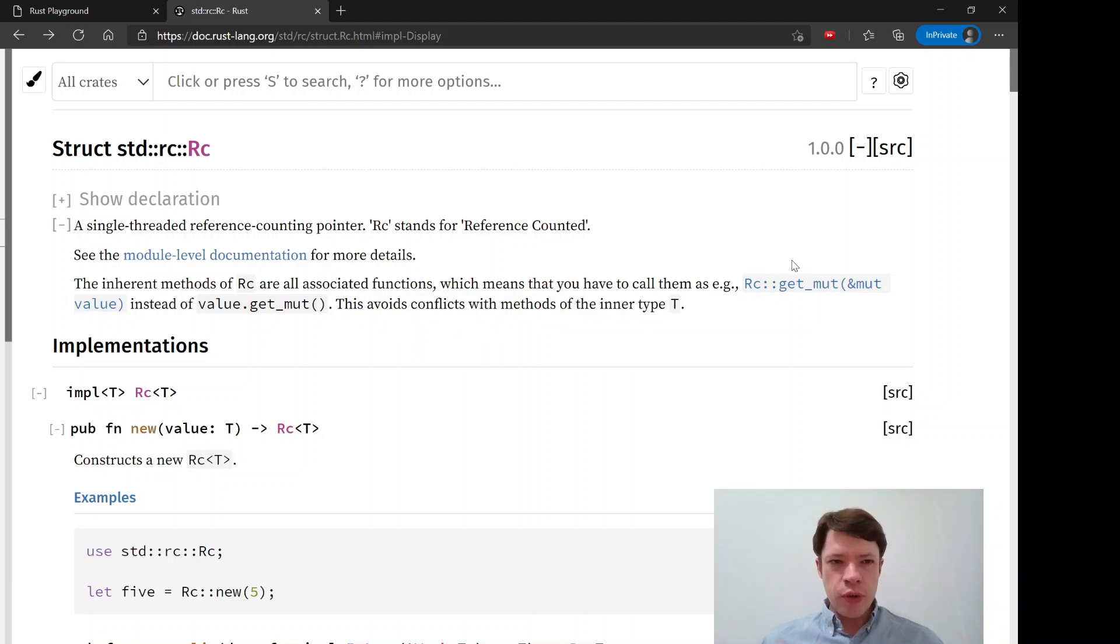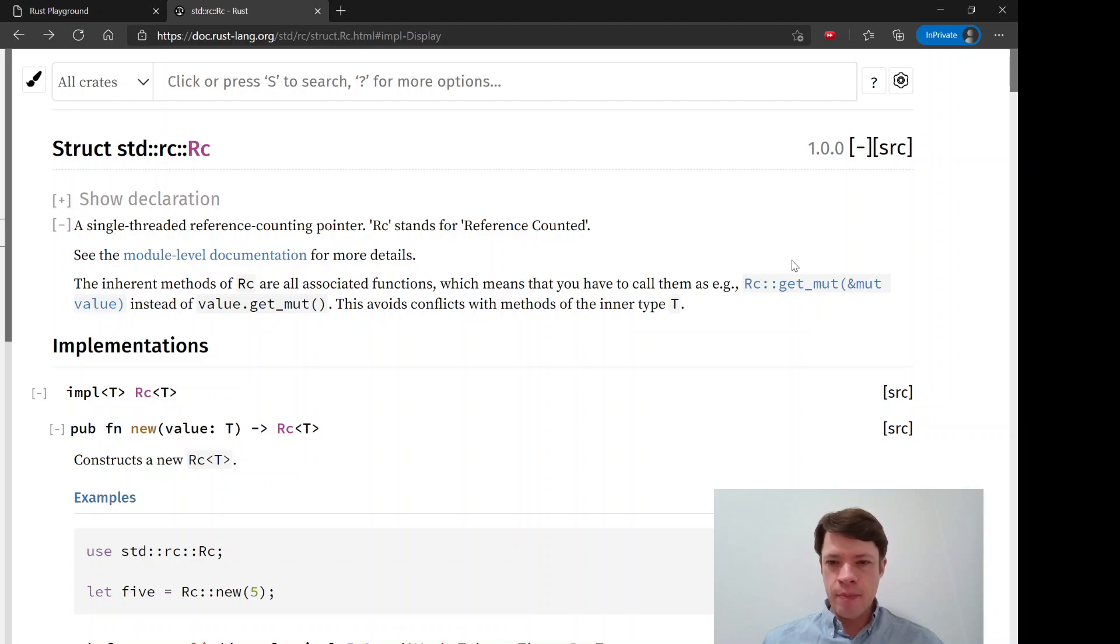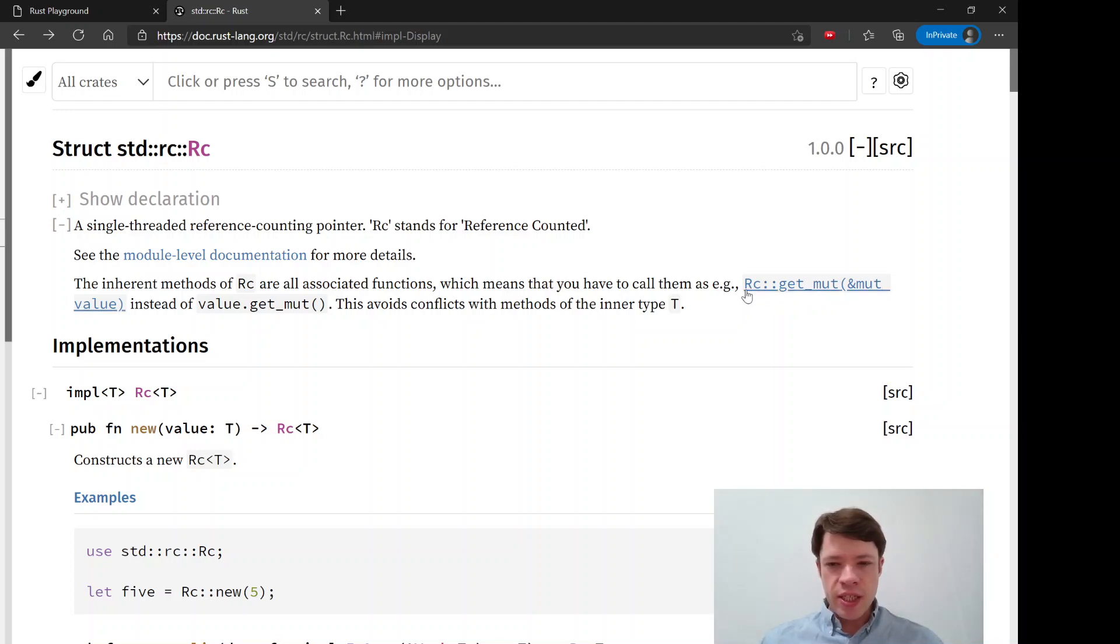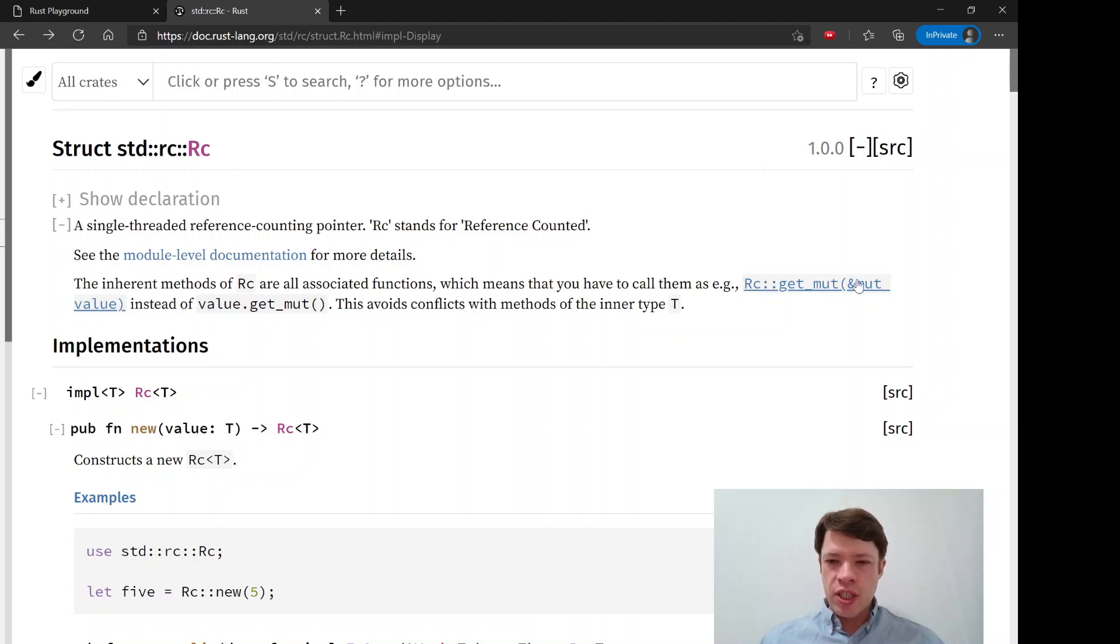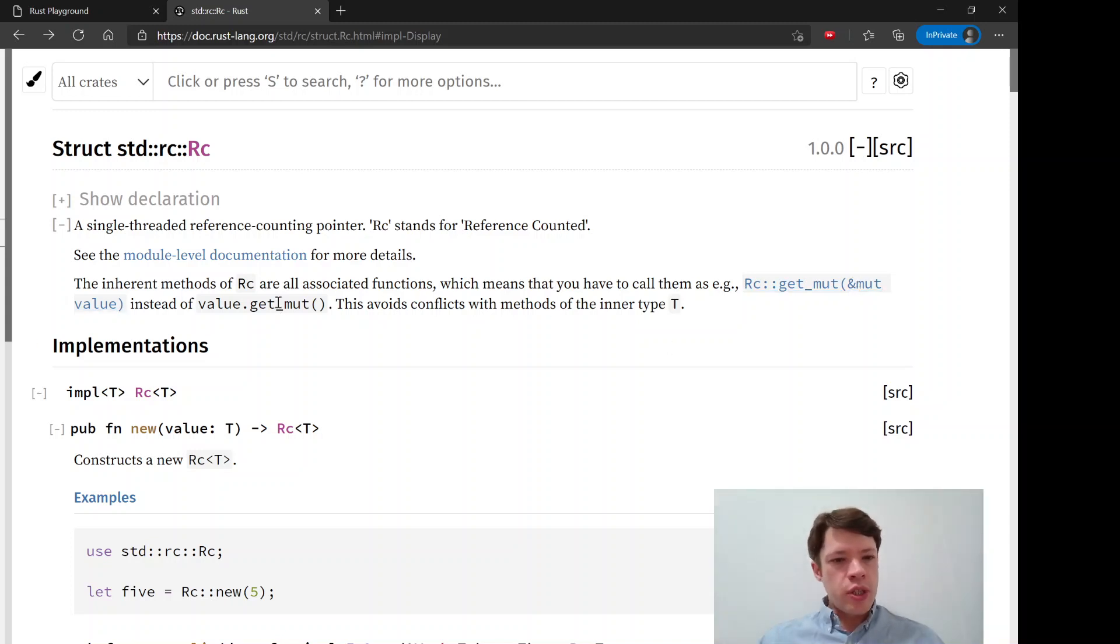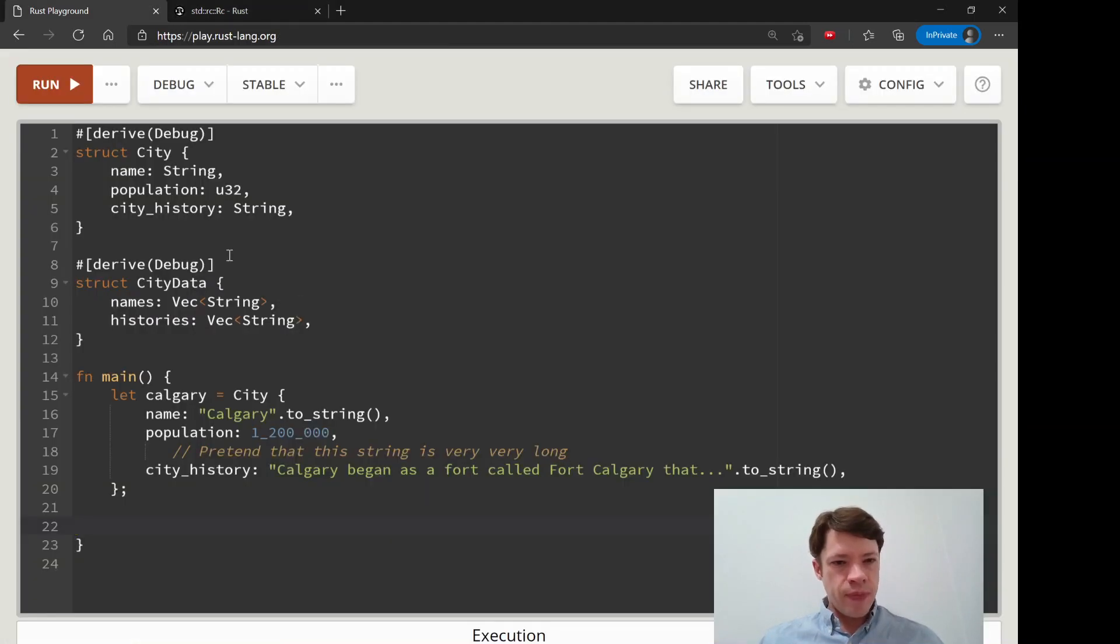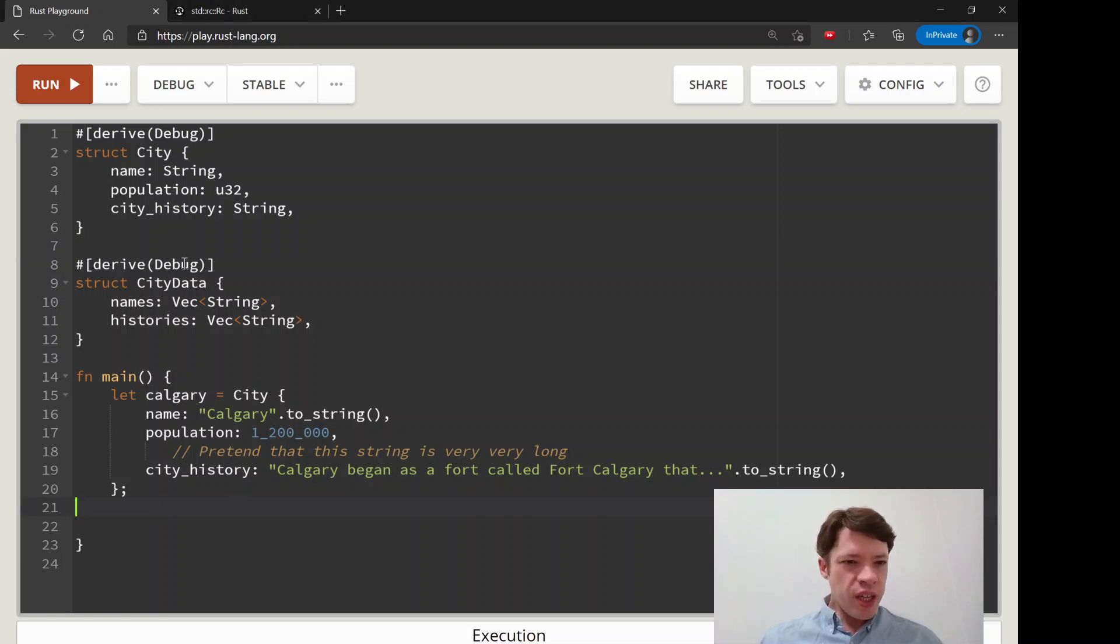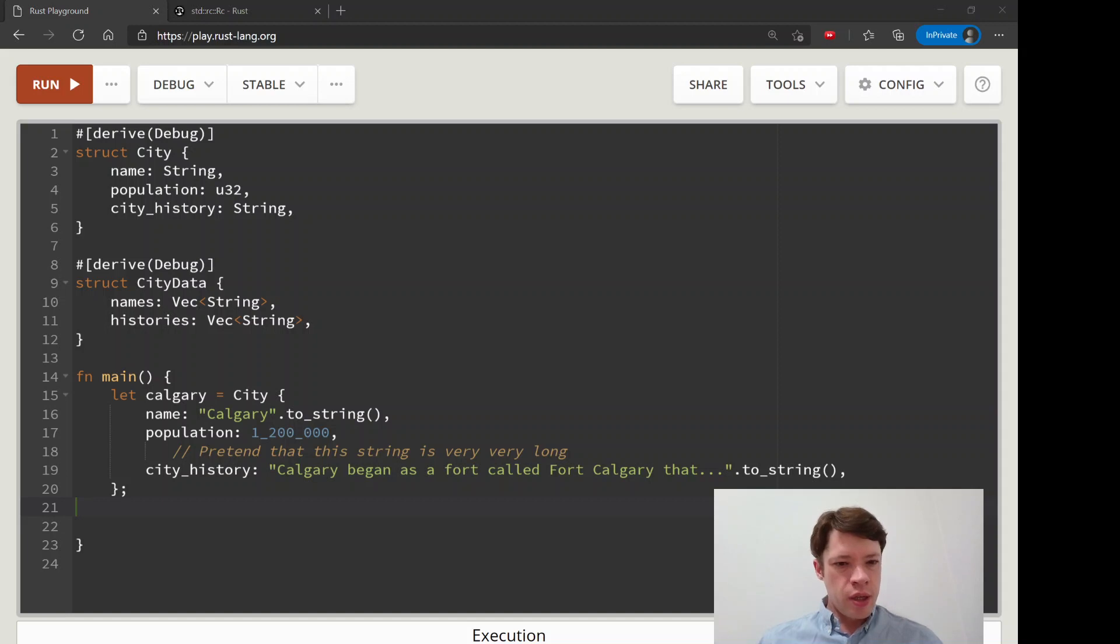The reason is right in the next sentence, which is it avoids conflicts with methods of the inner type. So the reference counter will surround the type, and this type will probably have its own methods. The easiest way to work with it is to have the RC functions here, and then the type inside can use its own methods without confusion. That's why they look kind of funny at first, you're always doing the RC::colon colon signature, but you do get used to it.